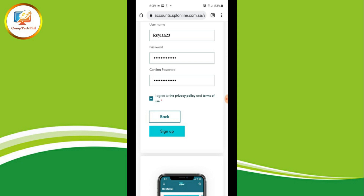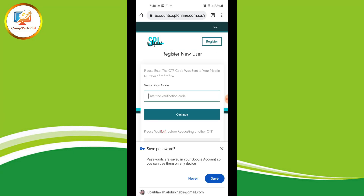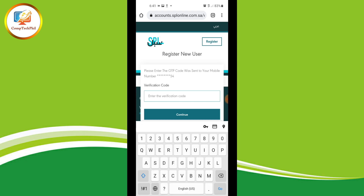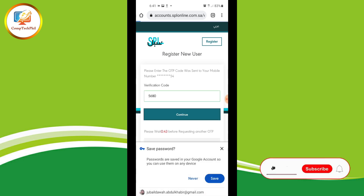Tap 'Sign Up'. The verification code — the OTP code — will be sent to your mobile number. Now type the verification code that was sent to your mobile, then tap 'Continue'.